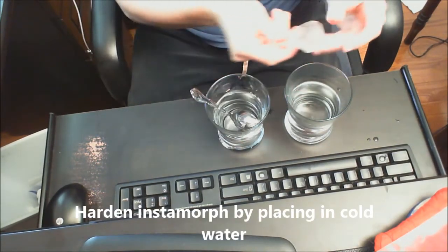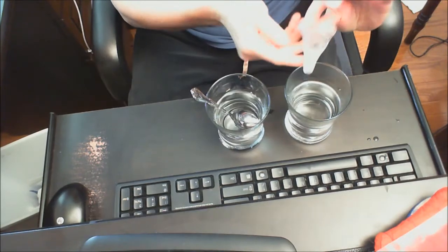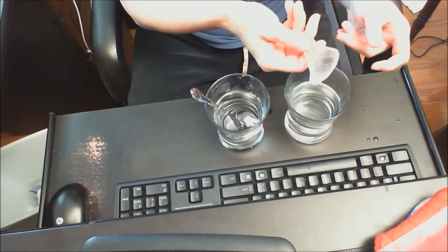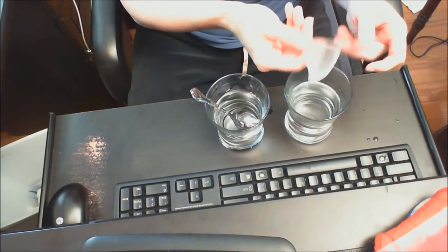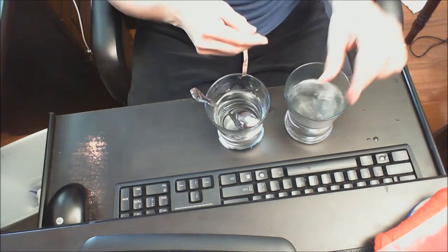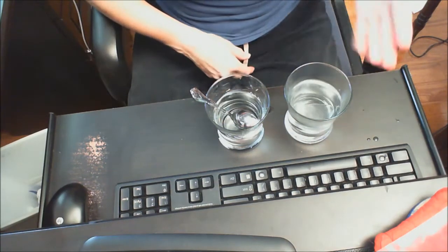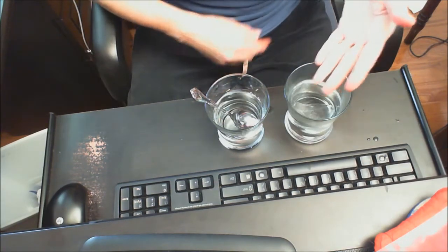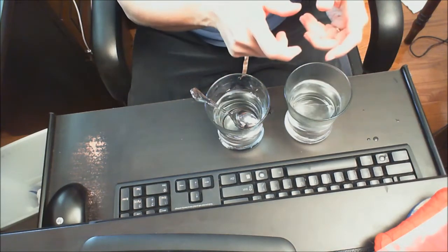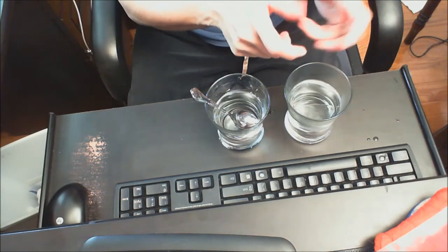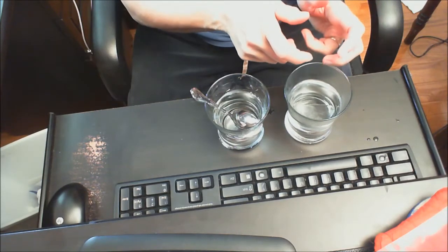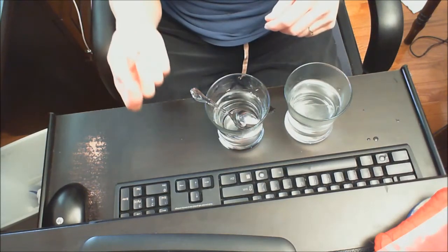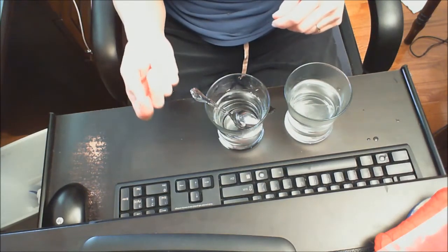But if you want to keep molding it which is ideal—once again I'm just doing this for geometry class—I am just going to keep putting it back in the hot water. I'm going to pull it out. I'm going to keep reshaping it and hand it to the blind student so they can feel what it is.